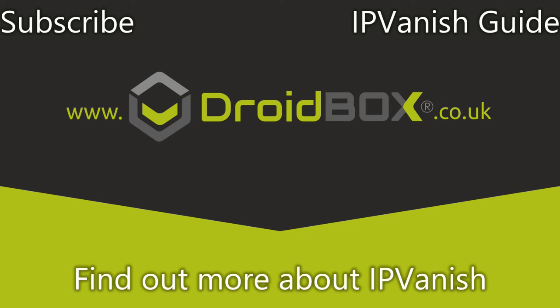You can watch our more in-depth video of IPVanish by clicking the link on the top right. You can find out more information about IPVanish by clicking the link at the bottom of the video or in the description.